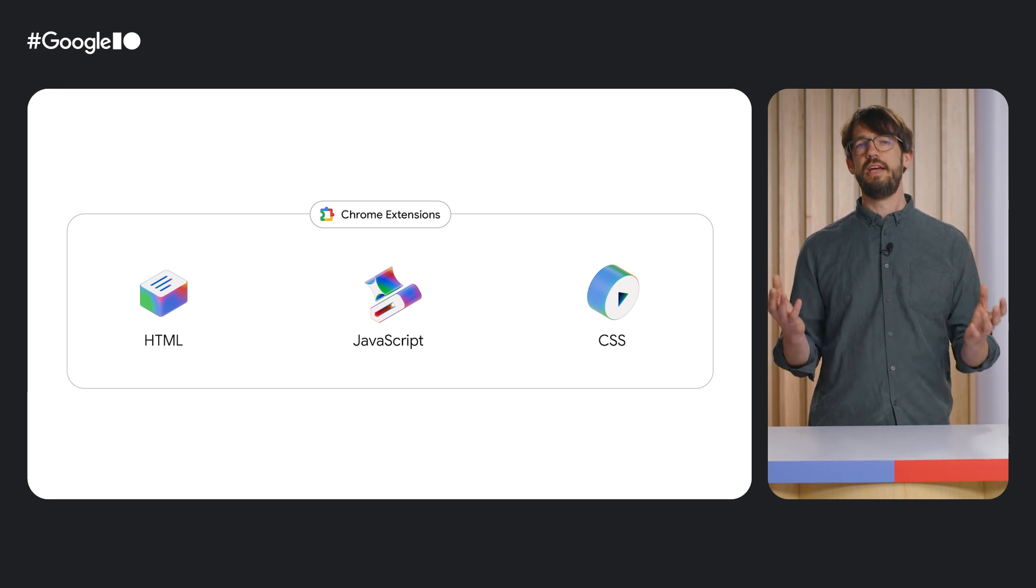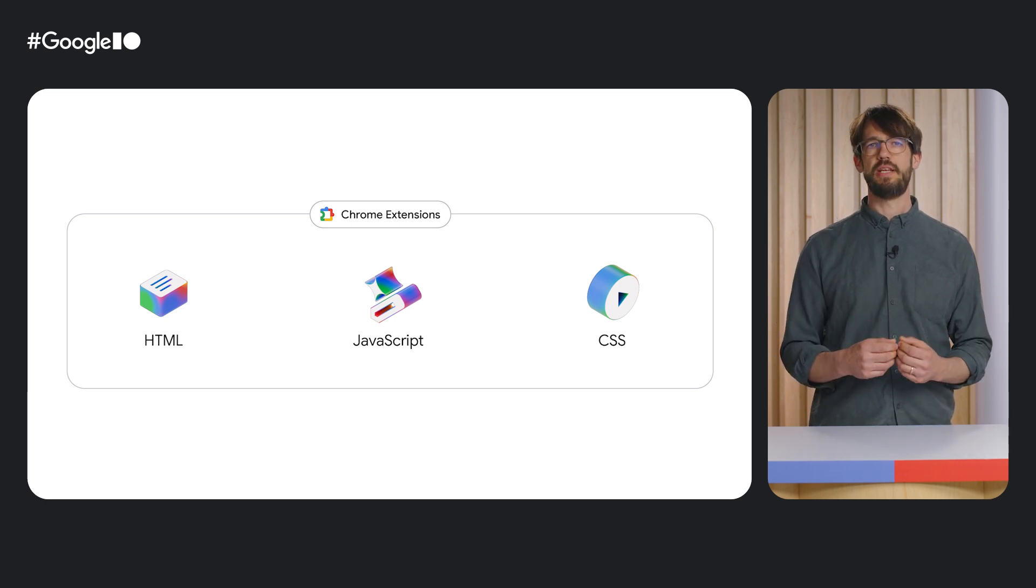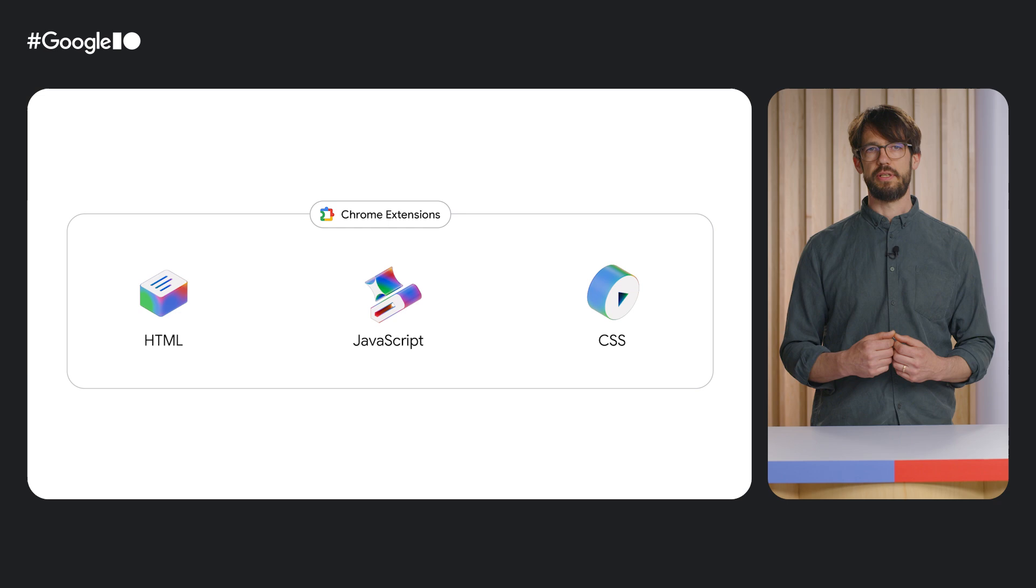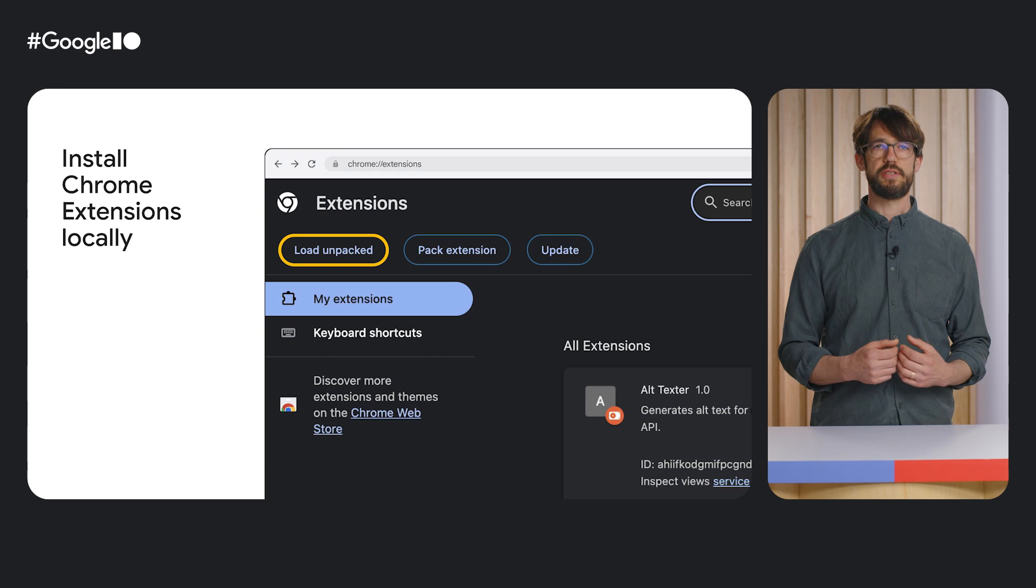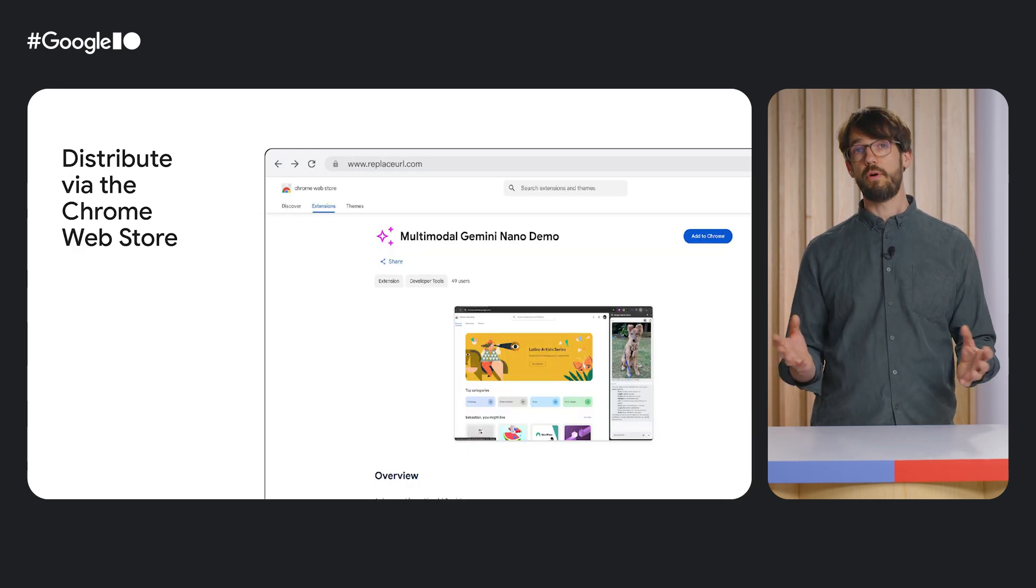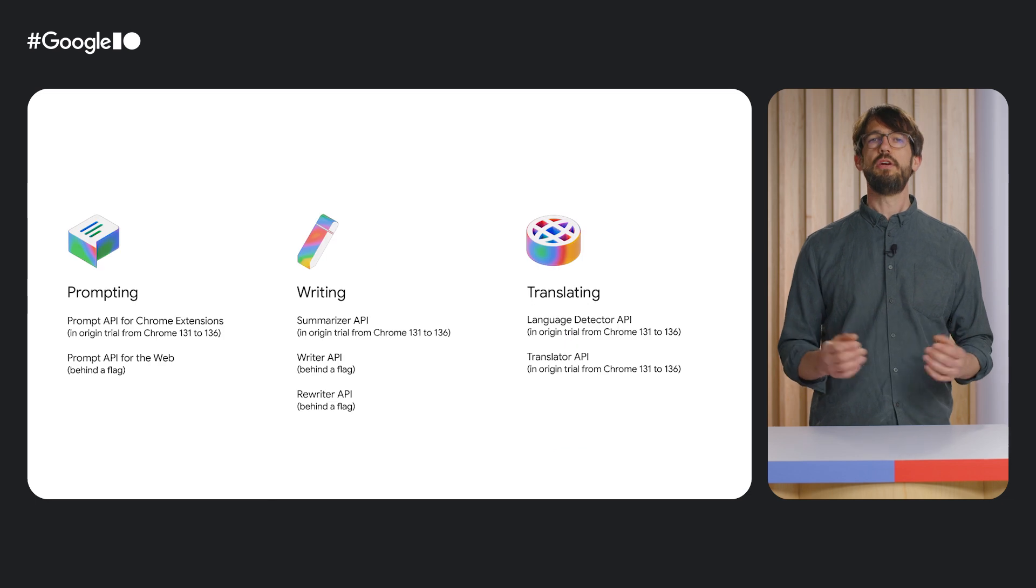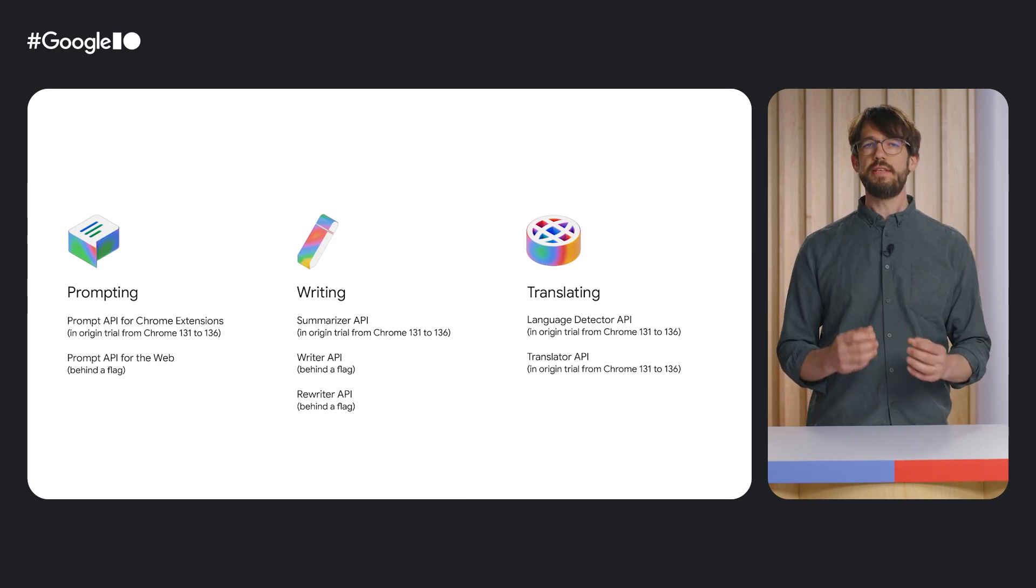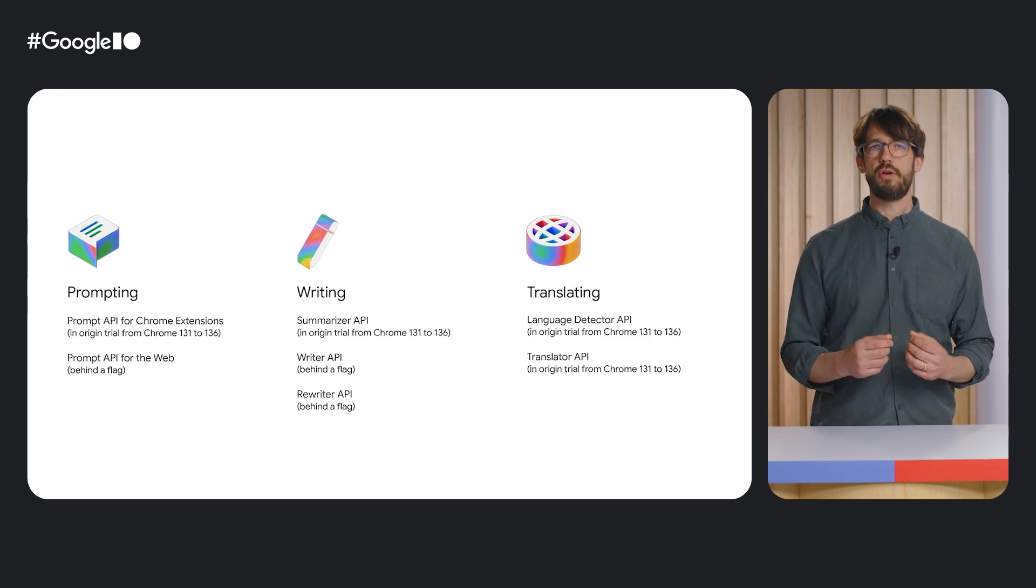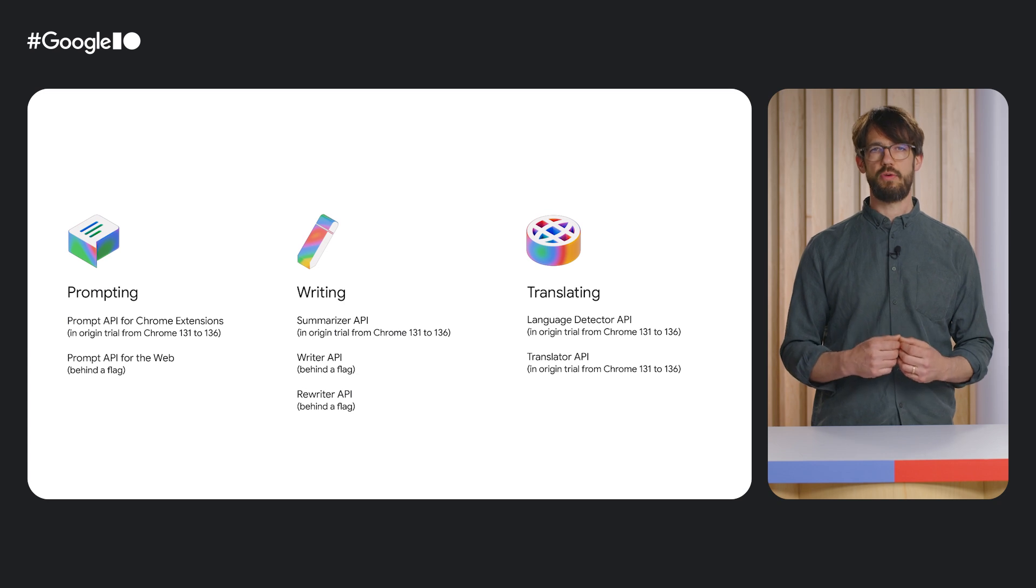If you're a web developer, you're probably already an expert in this. In the best case, you can build and ship an extension without even requiring a server. This can make extensions super simple to implement and maintain. You can build them for yourself or for everyone by distributing them using the Chrome Web Store. Speaking of not requiring a server, this Google I.O. we announced the launch of Chrome's built-in Gemini Nano APIs.